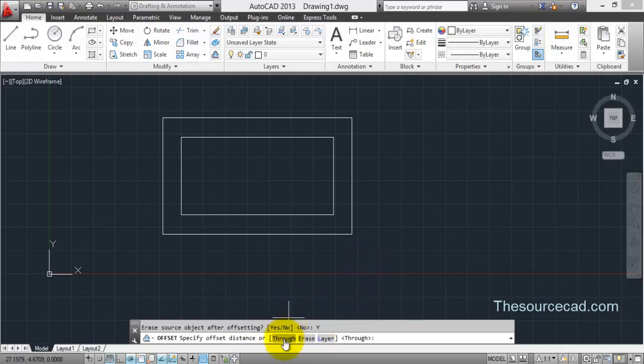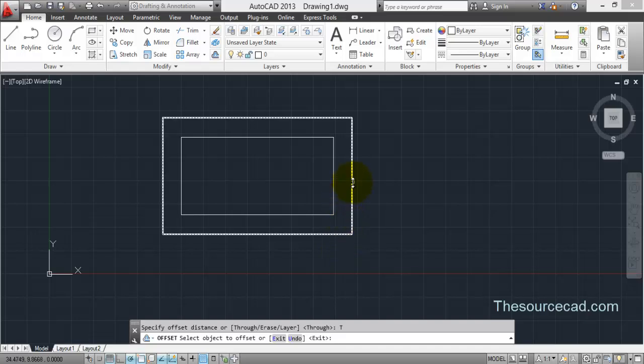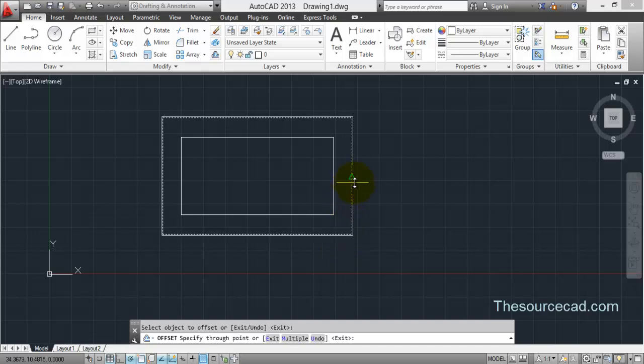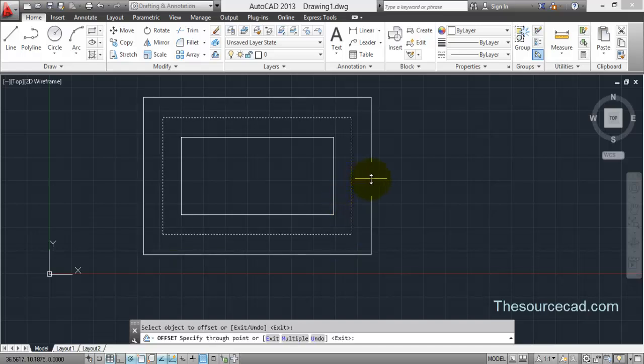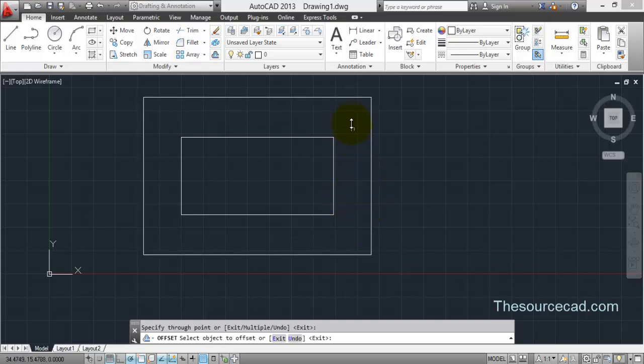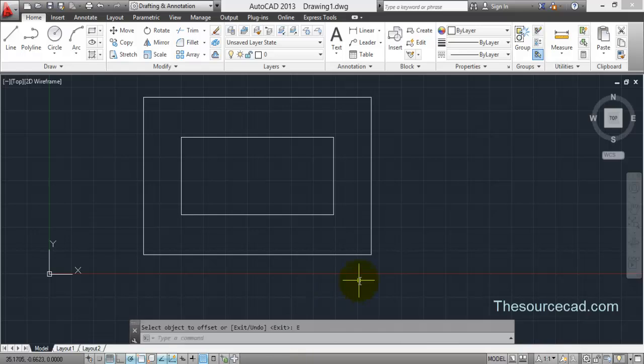Now I'll go ahead and select through. I'll select this as my initial object. I'll make the offset and you can see that my initial object has been deleted and the new offset is created.